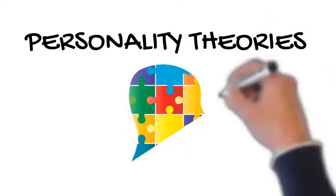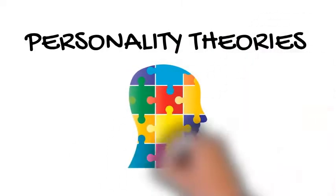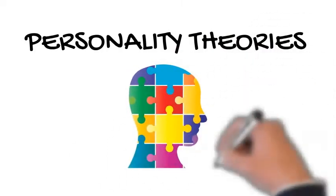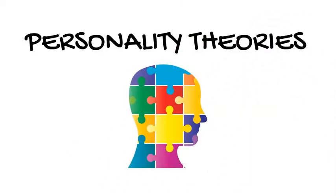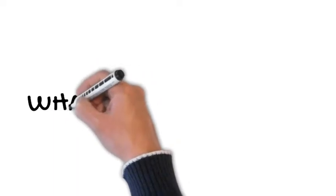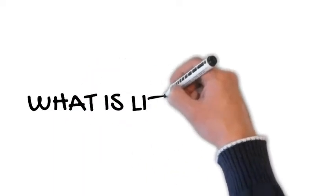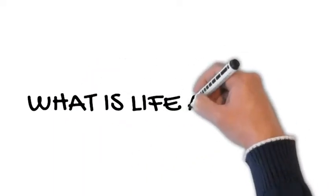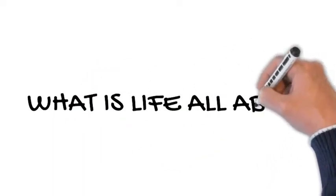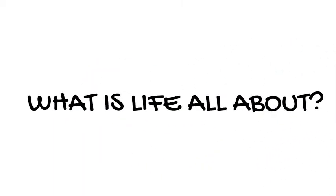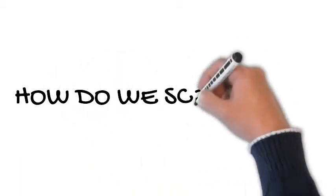This is part three of our personality theories series, and each one of the theories will answer the questions: what is life all about, how do we screw it up, and what can we do to fix it? This third one is on a guy named Alfred Adler.